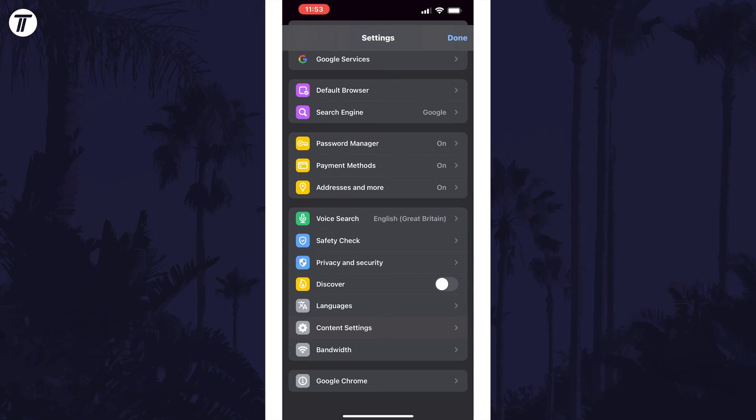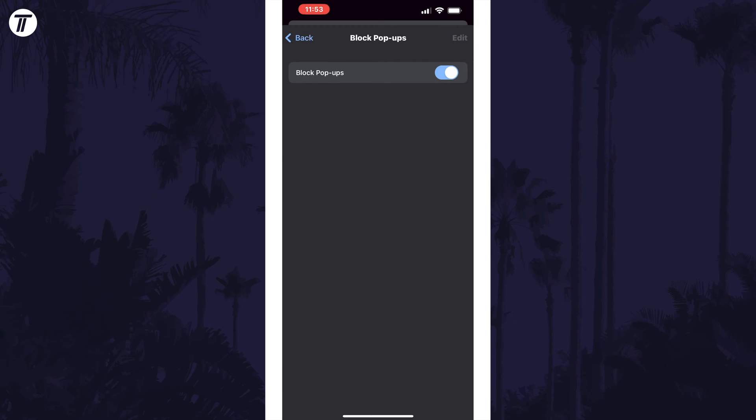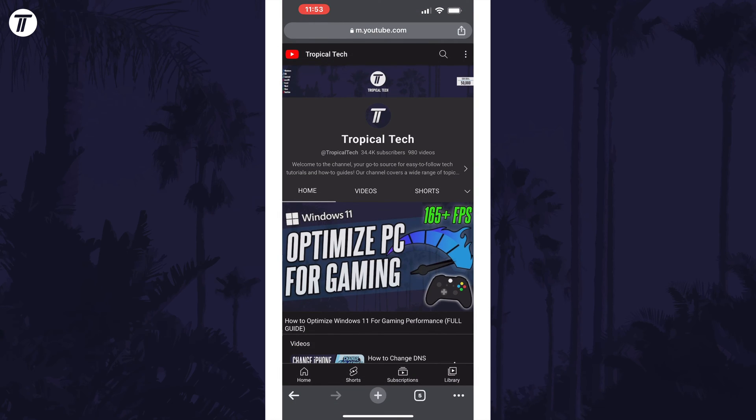Within here tap on content settings and then select block popups. Make sure this toggle switch is turned off to allow popups and you may want to turn this back on in the future to prevent them.